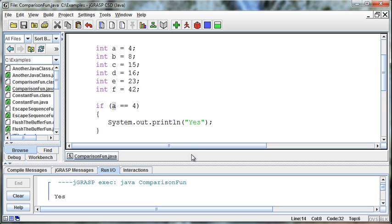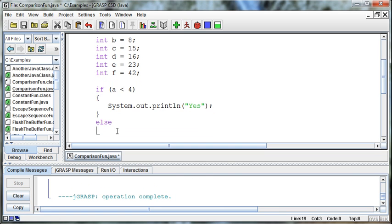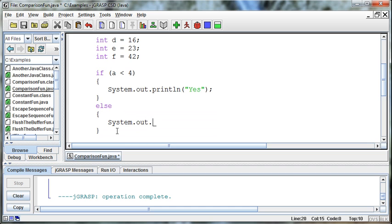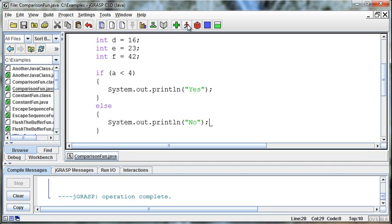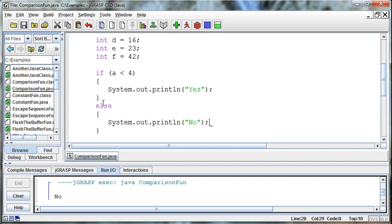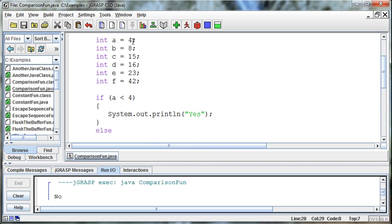The other options available to us are greater than, with the greater than sign, or less than. If we say if a is less than 4, with an else printing 'no' — the answer is no. A is not less than 4. Without the else, it wouldn't print anything because that's not true. A is equal to 4, so it's not less than 4.